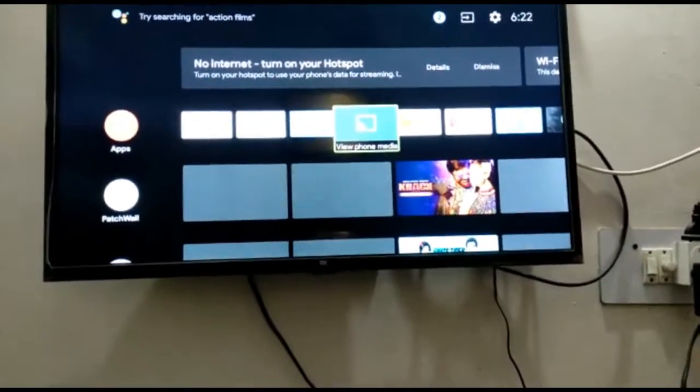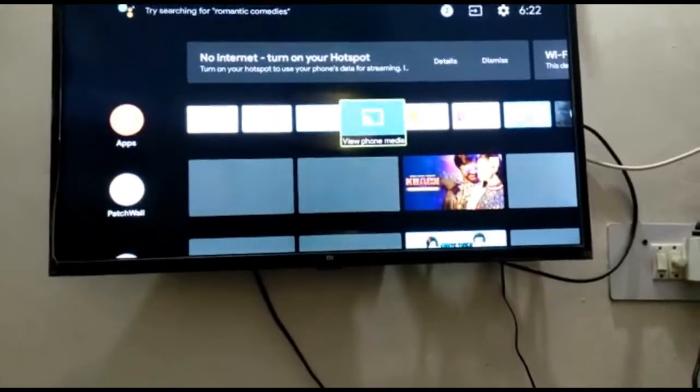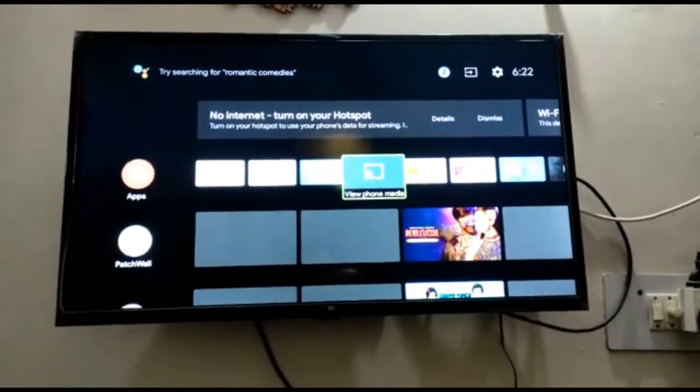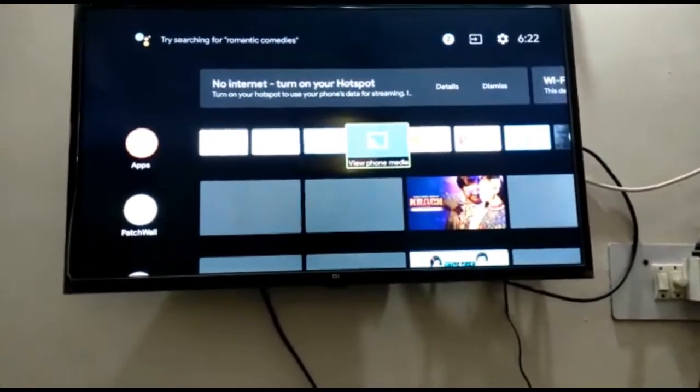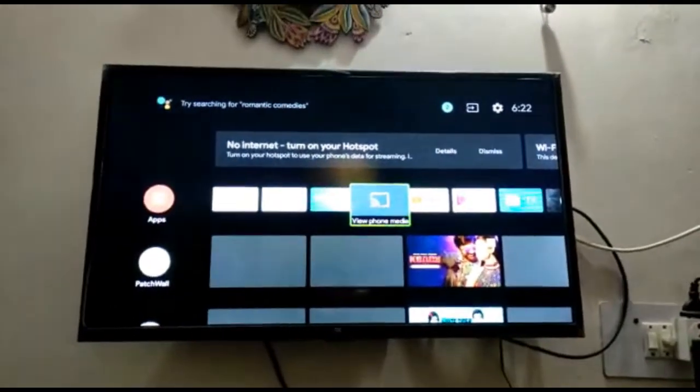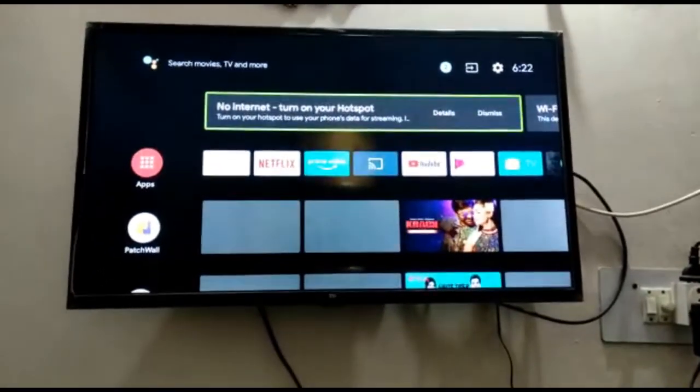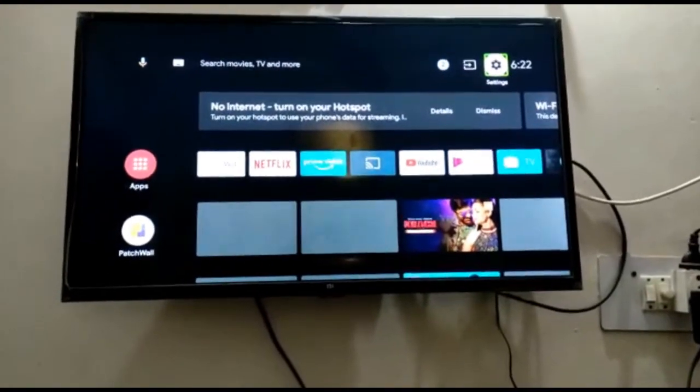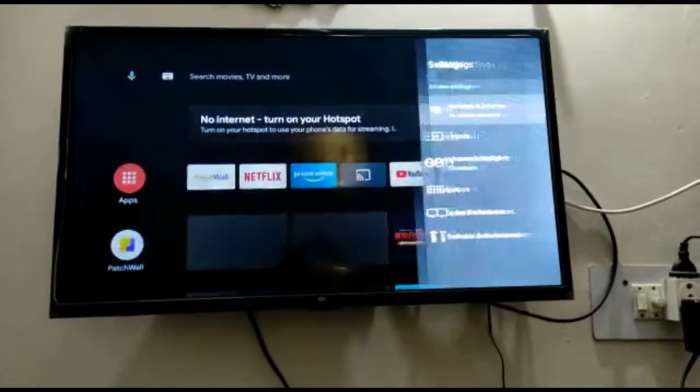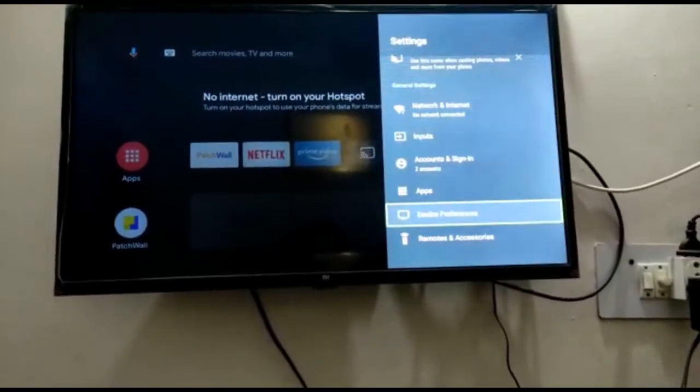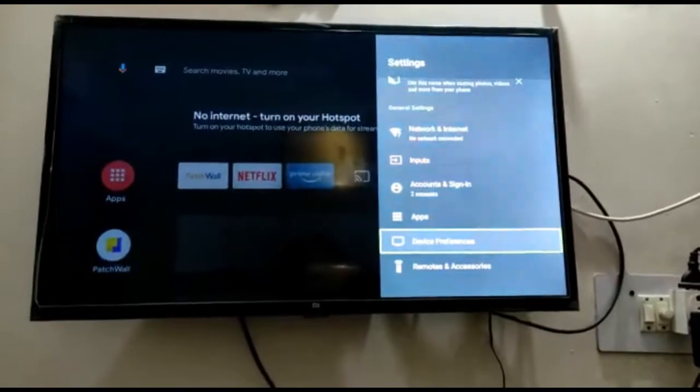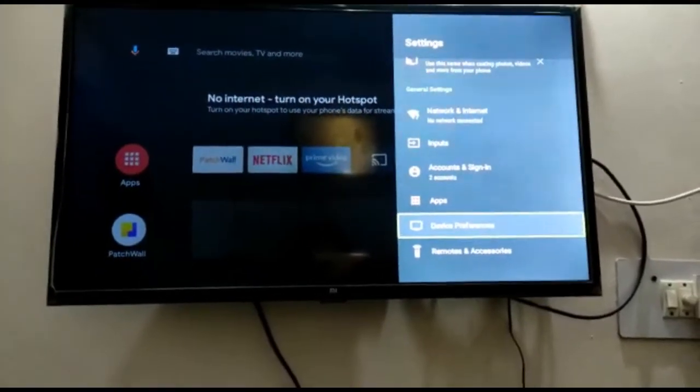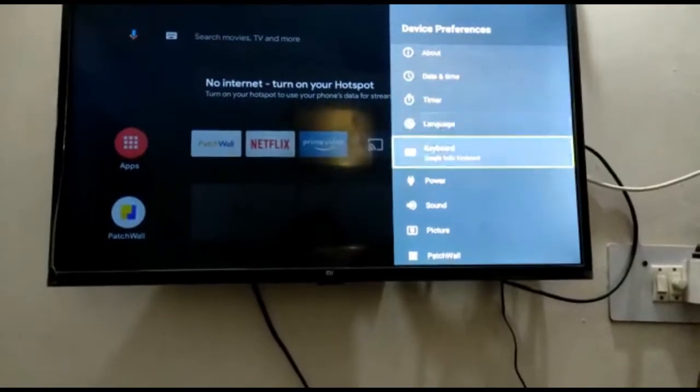Music volume is set to 25%. I will go step by step. I will click on the settings, click on the settings, device preferences, click here, then next.